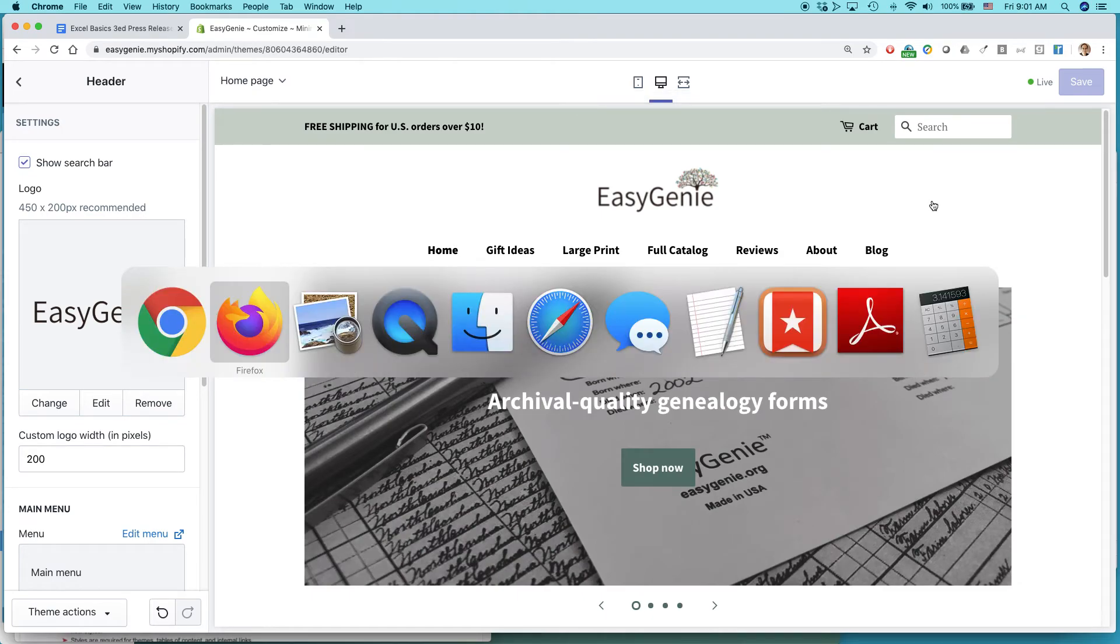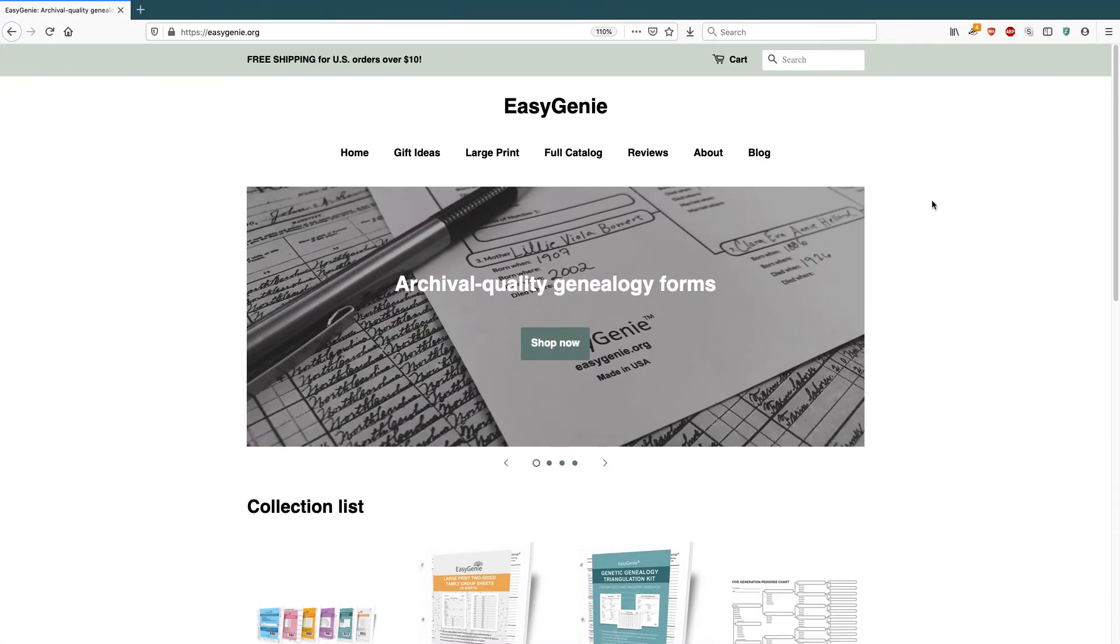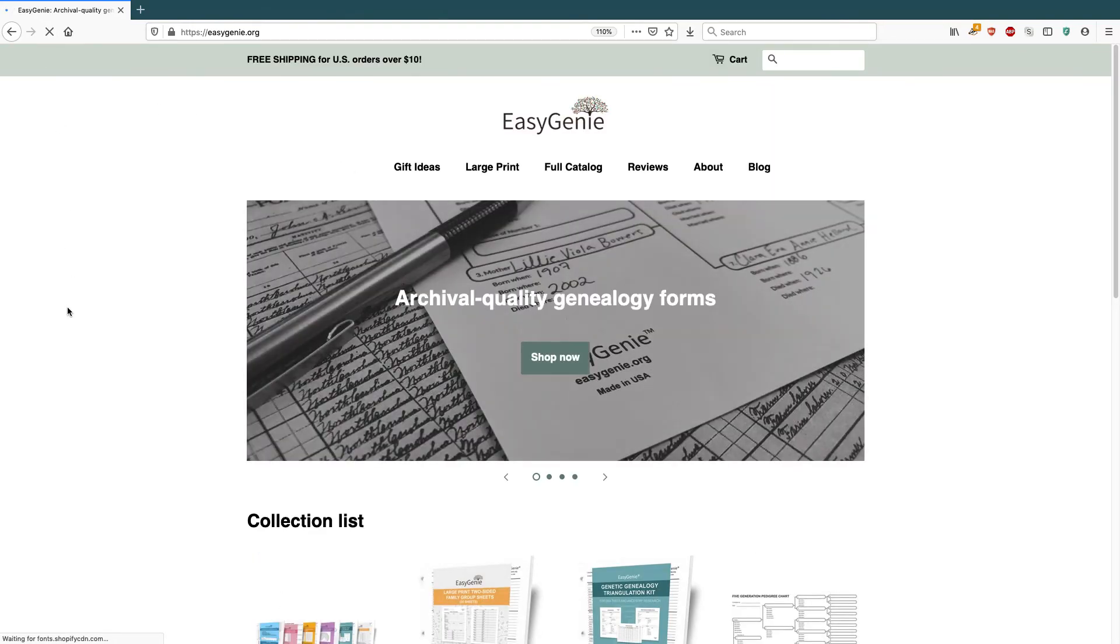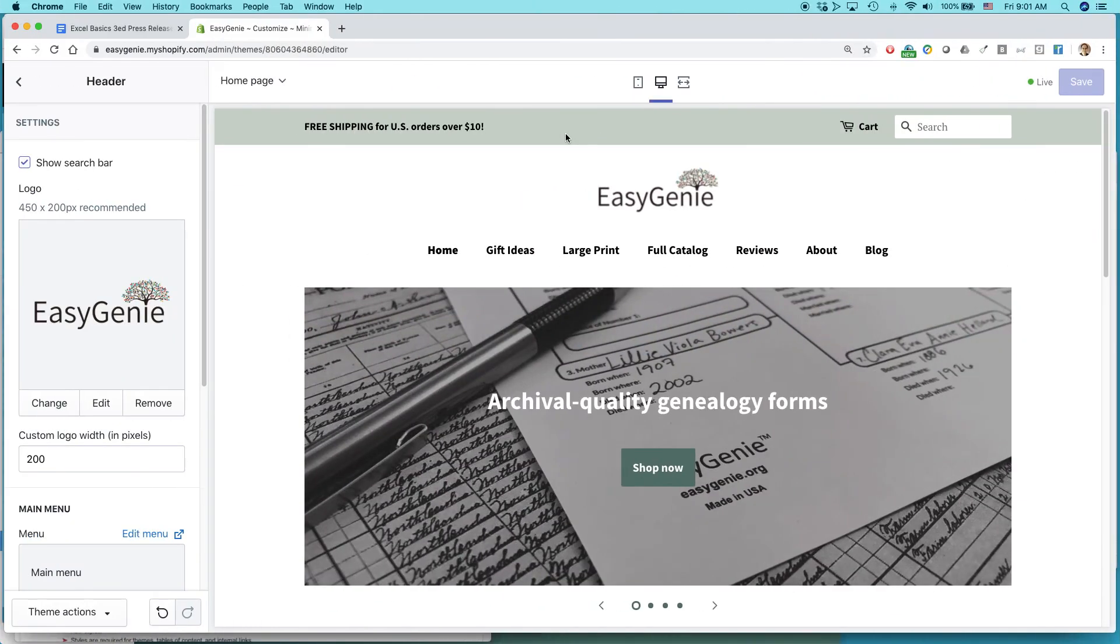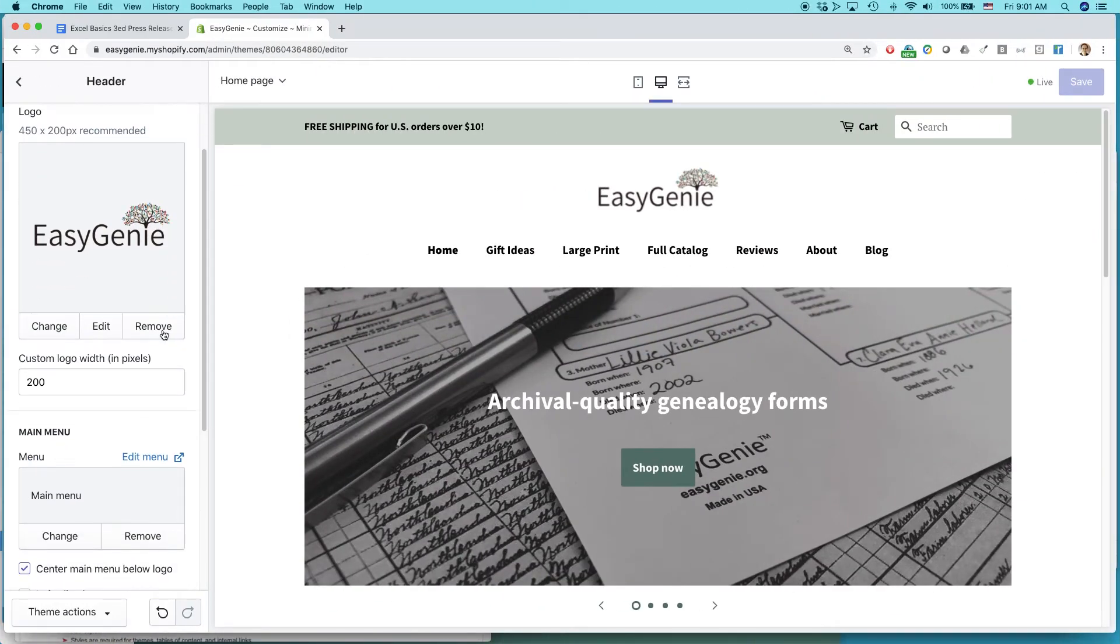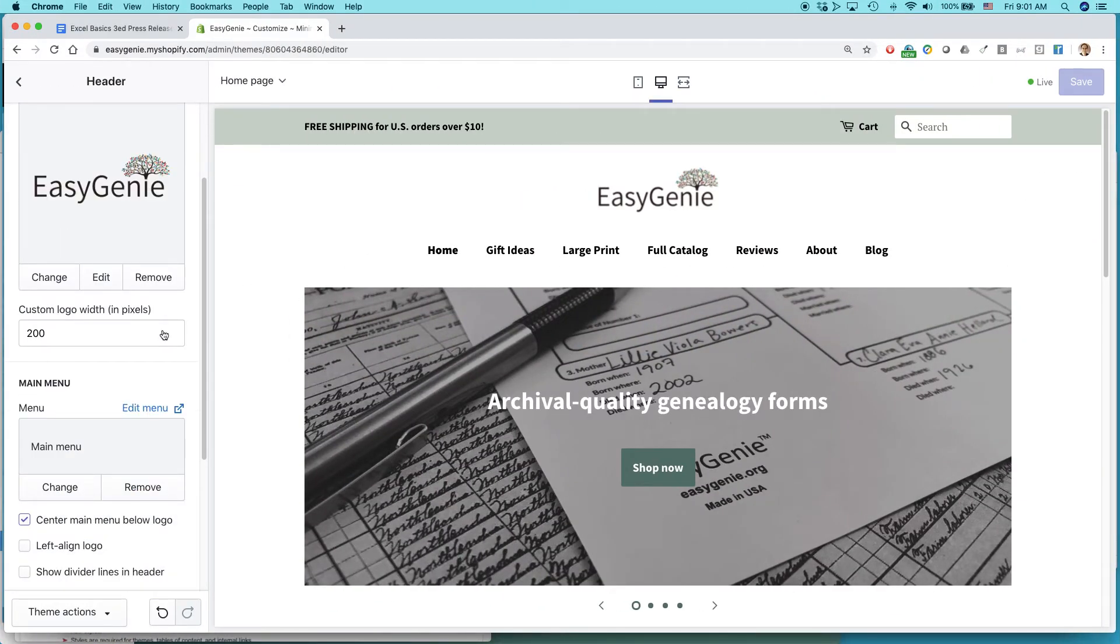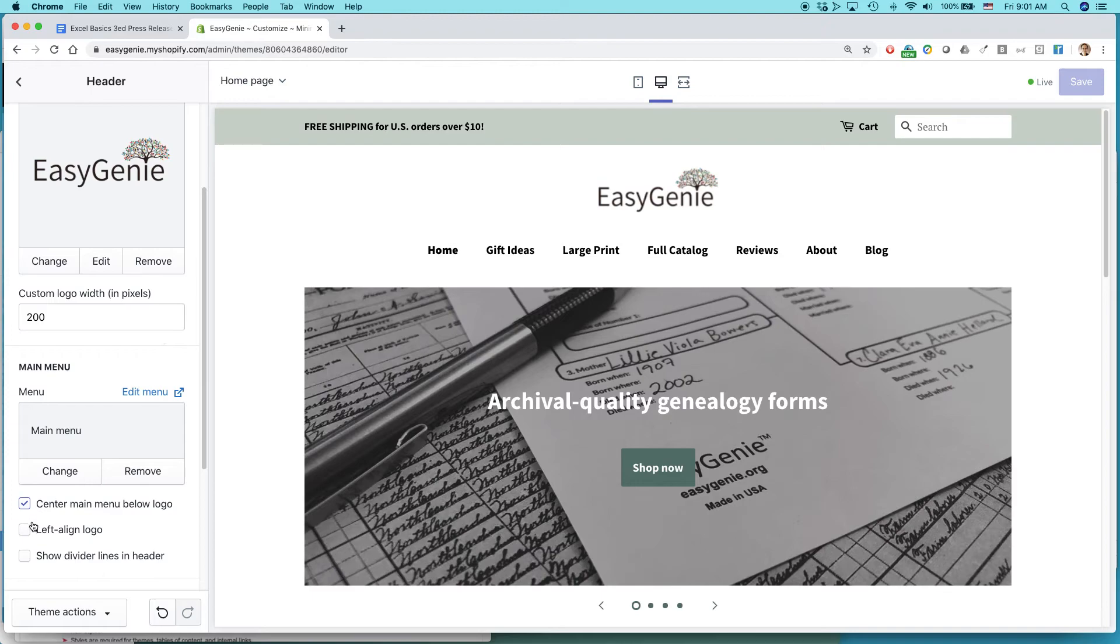So let's take a look and see what that looks like on the live website. Here's the old version, just text, ugly text one. Just reload that page. And there's my logo. And if I want to, I can go back and do things like I can left align the logo. If I want it to look like that, click save.